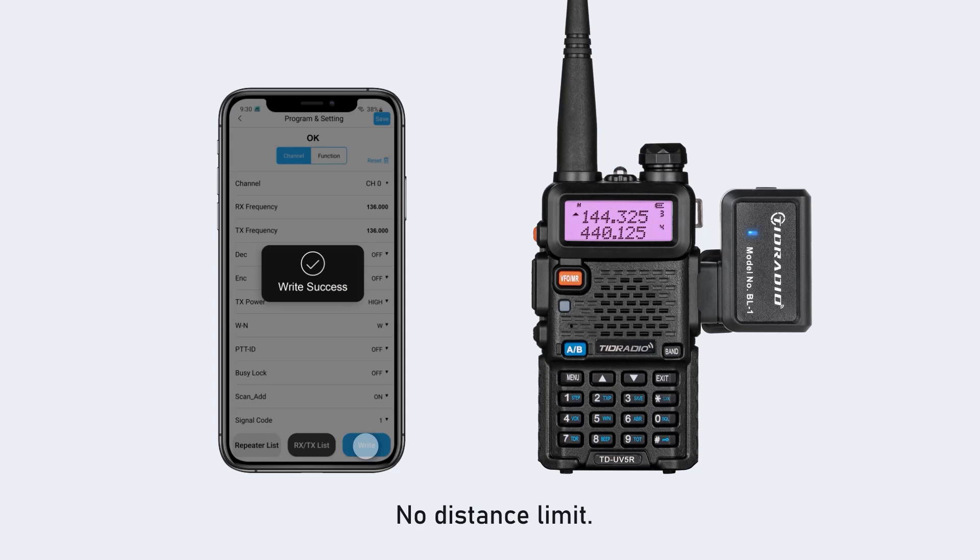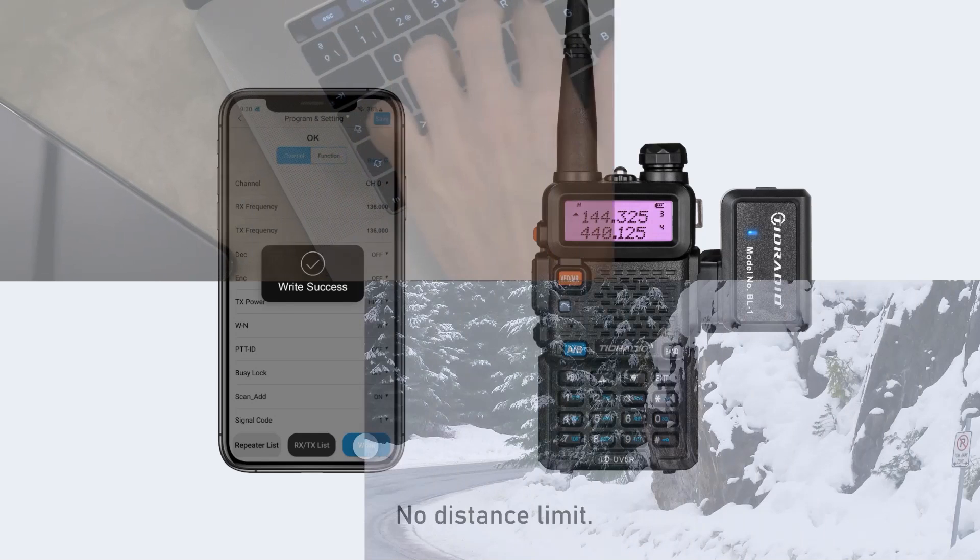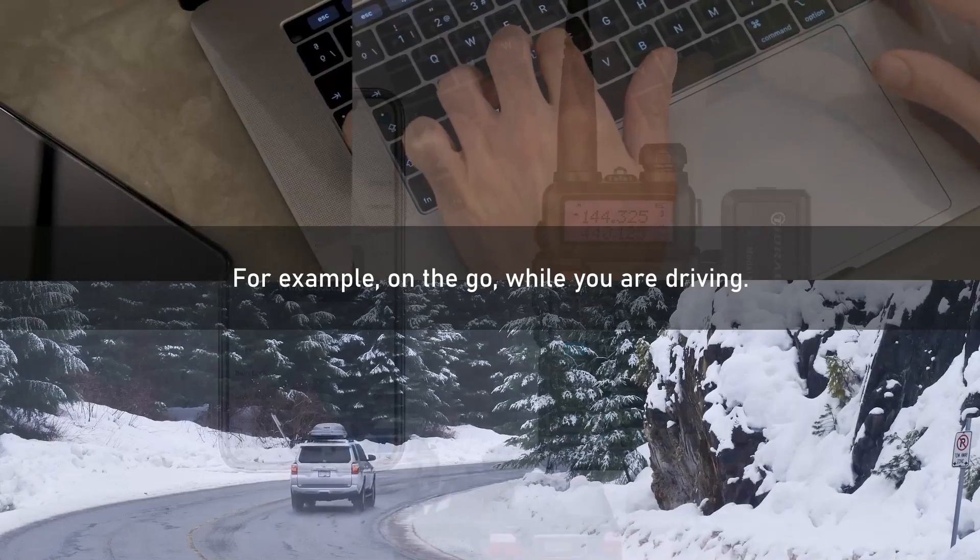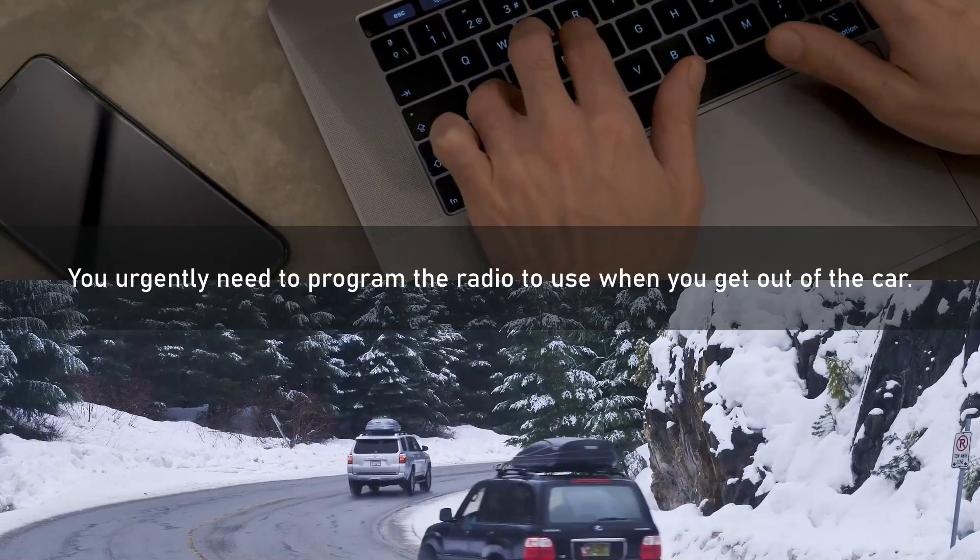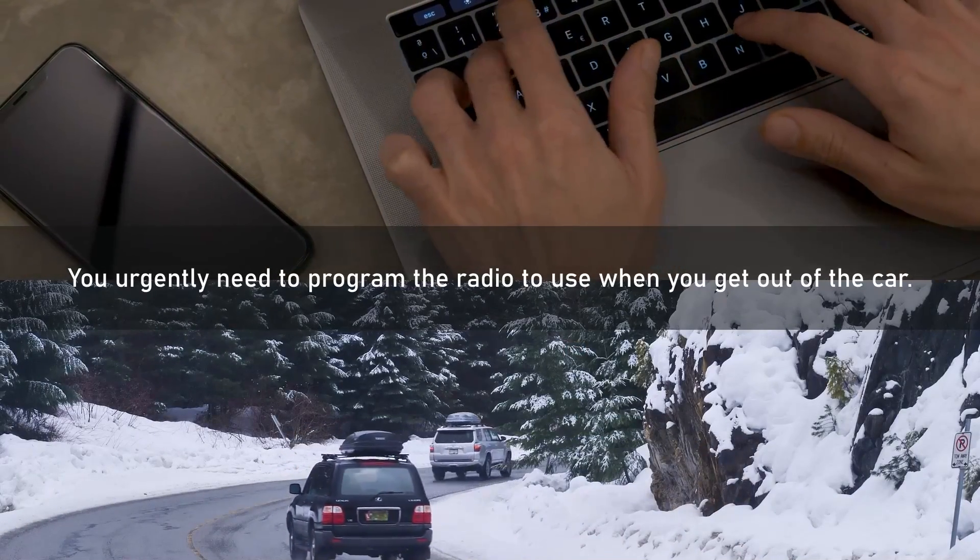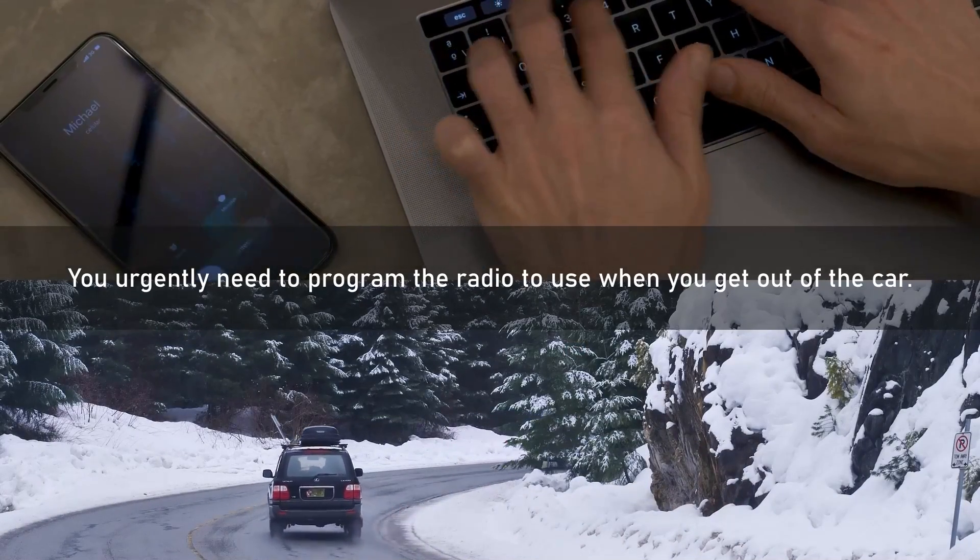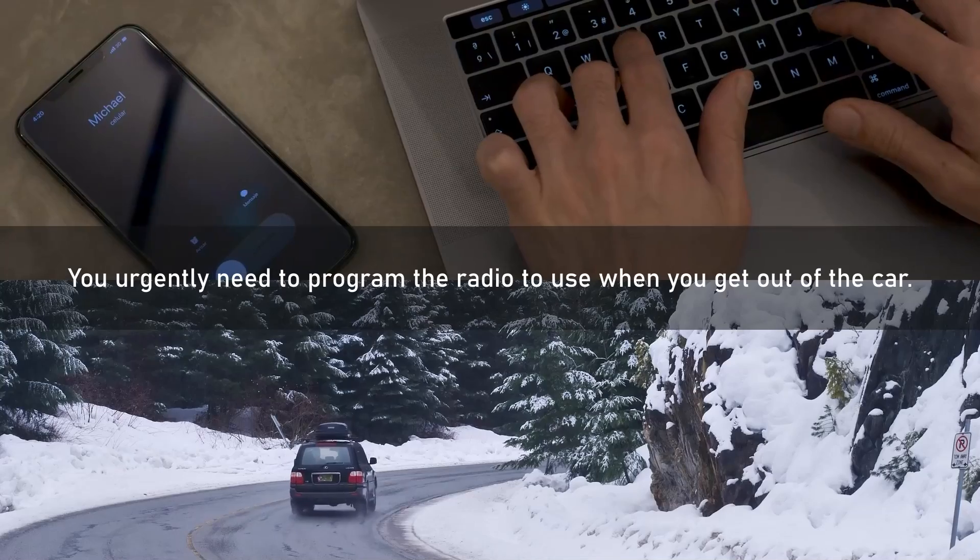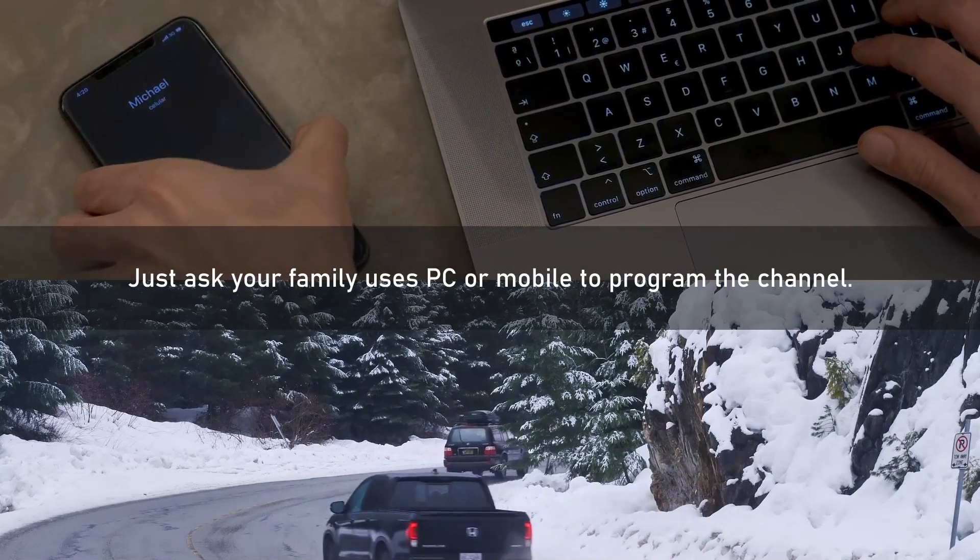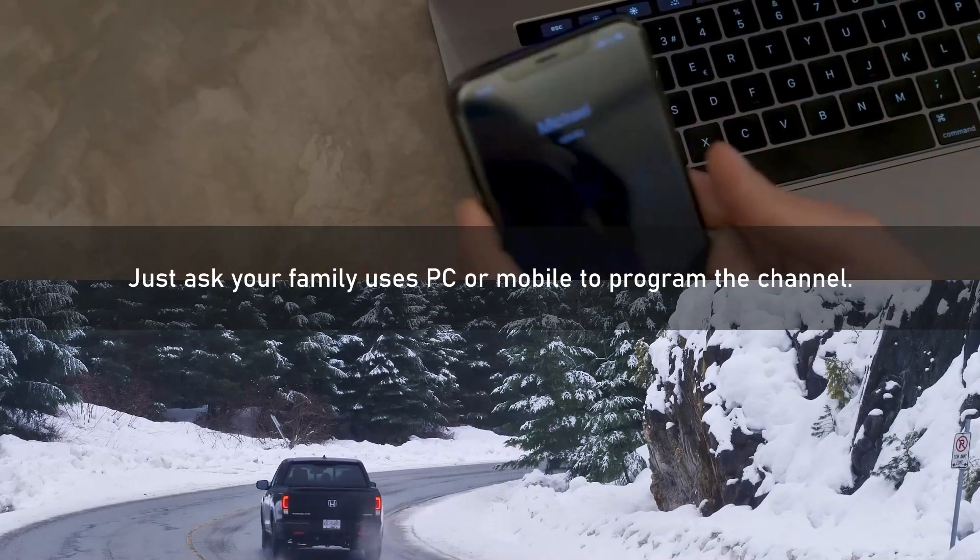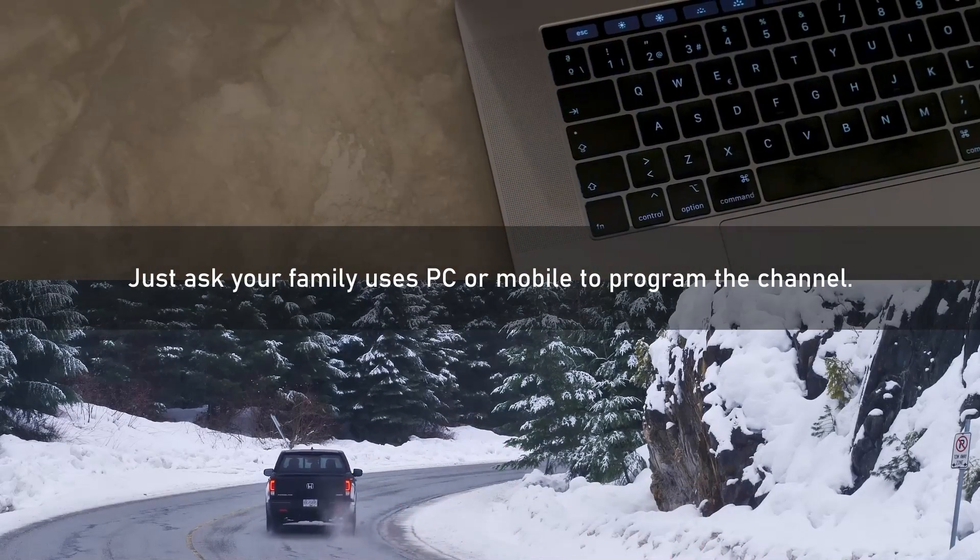No distance limit. For example, on the go while you are driving, you urgently need to program the radio to use when you get out of the car. Just ask your family to use PC or mobile to program the channel.